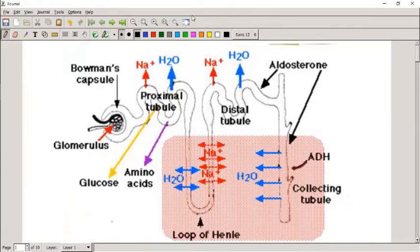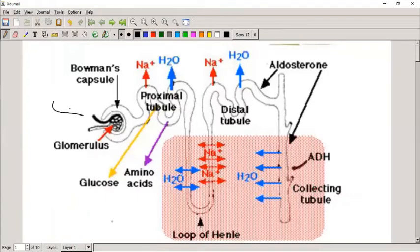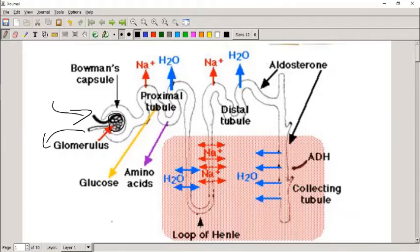Here we have the Bowman's capsule, and inside it we have the glomerulus, which has a lot of capillaries. We have an afferent and efferent arteriole. The afferent arteriole going into the Bowman's capsule is normally wider, and the efferent arteriole going out is normally narrower. This causes high pressure inside the glomerulus, which pushes liquid from the blood into the Bowman's capsule to be filtered.